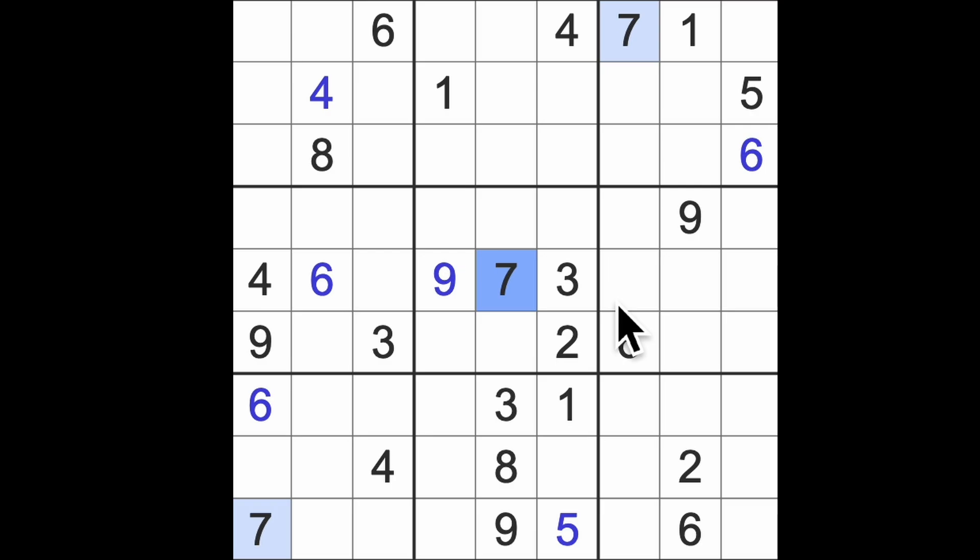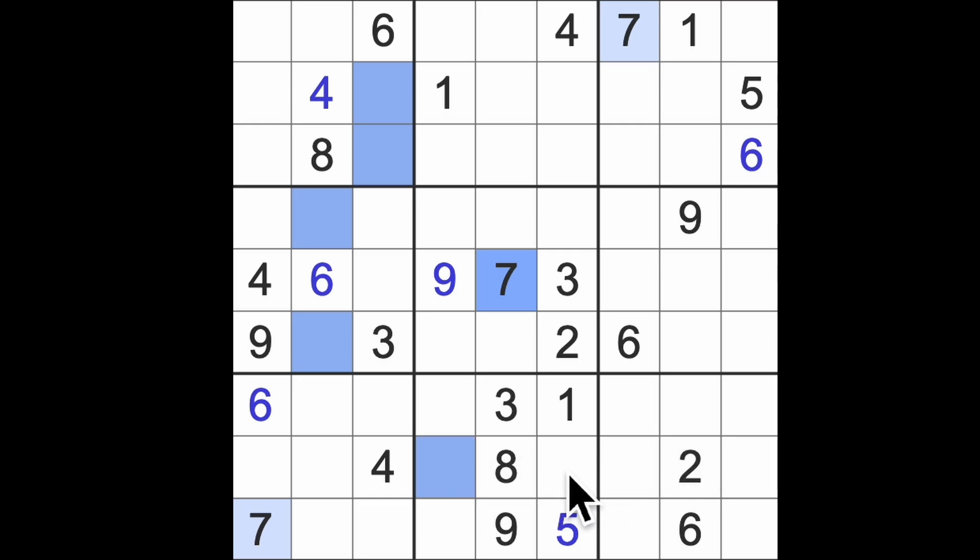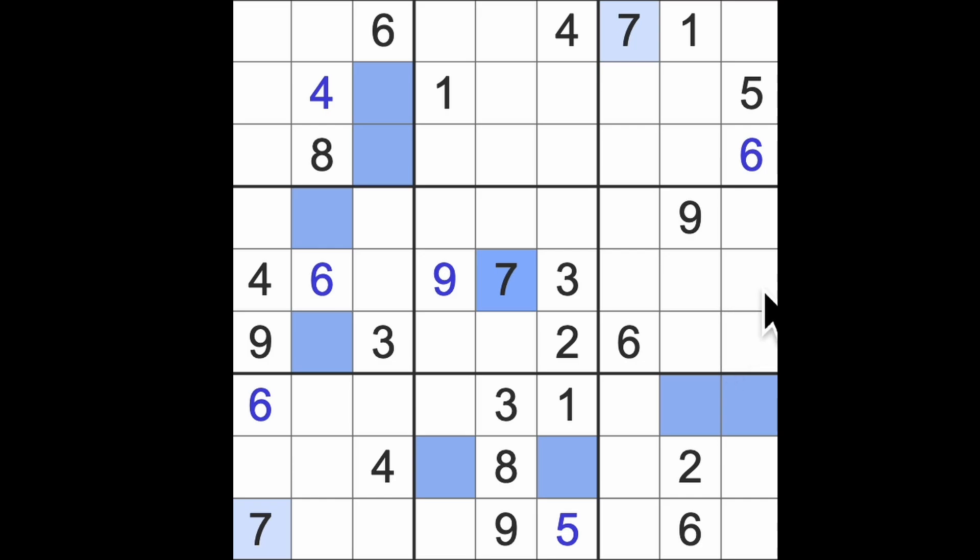I'm going to color in the squares where sevens can go because I'm a little bit confused. I can't quite grasp where they go, but I mean we have some restrictions. Sevens were there, sevens are there. No, it's not enough.